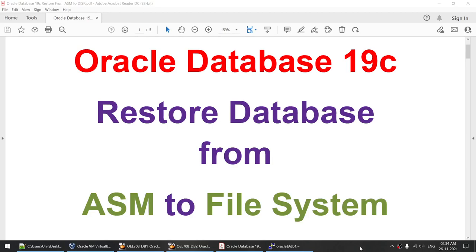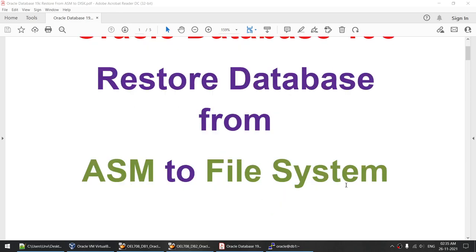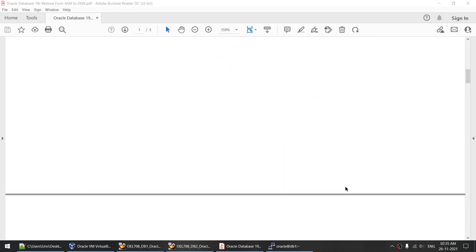Hello all. Today I'll talk about how to restore an Oracle 19c database from ASM to file system, or convert an ASM database to a non-ASM database. You have an ASM database hosted on one server and on the other server you want to restore this particular database but you do not have ASM. So how do you restore an ASM database to the file system?